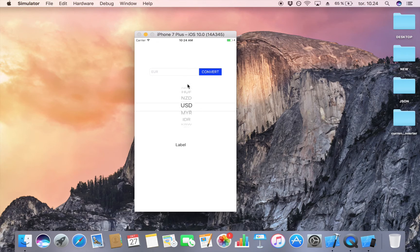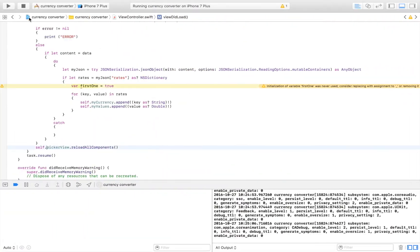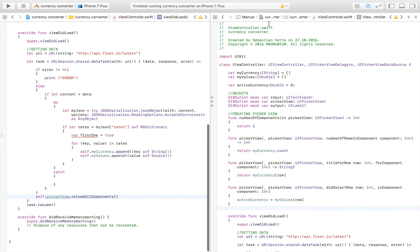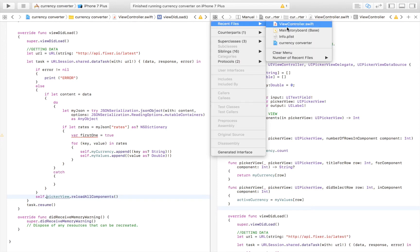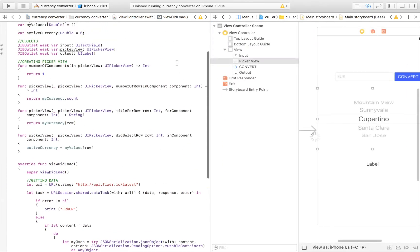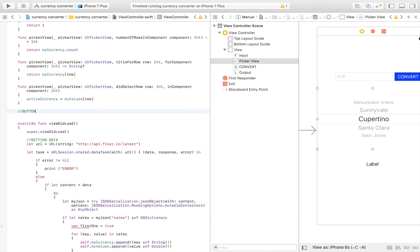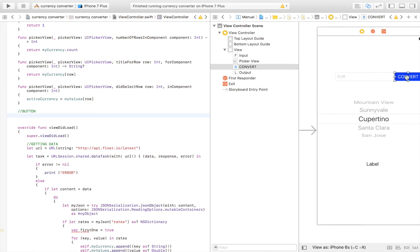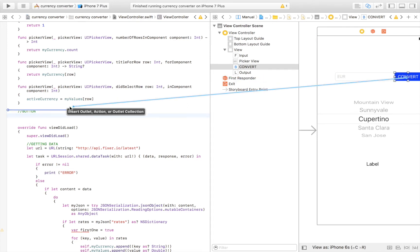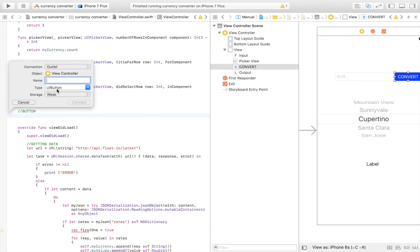We have our label that's going to display our conversion value. The next step is to enable our user to actually convert something. We forgot to do this earlier — head over to Main.storyboard and create an action for our button. We control-drag the button into the view controller.